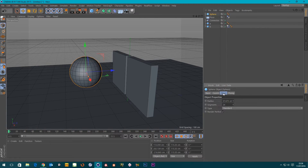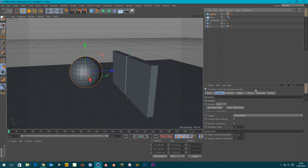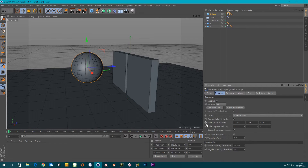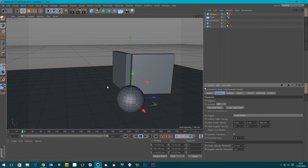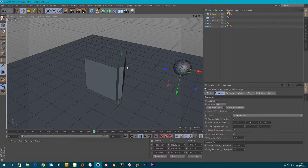I need to put a Rigid Body tag on the sphere: Simulation Tags > Rigid Body. To fire it at the hinge, if we go to the Dynamics tag there's a Custom Initial Velocity option. If I tick that on, we can make it move towards the object and smack into it. This is the Z direction, so I'm going to add 400 centimeters there. Let's press play — brilliant, the hinge is working.